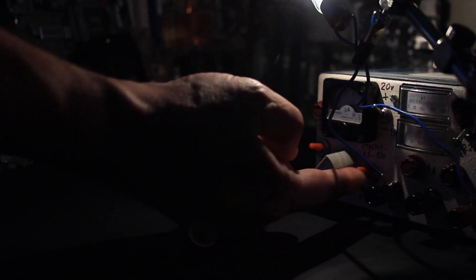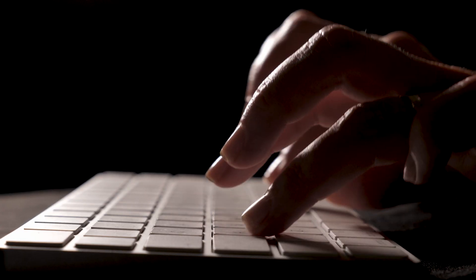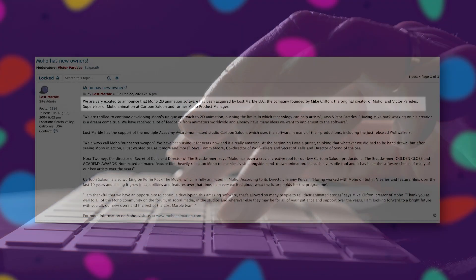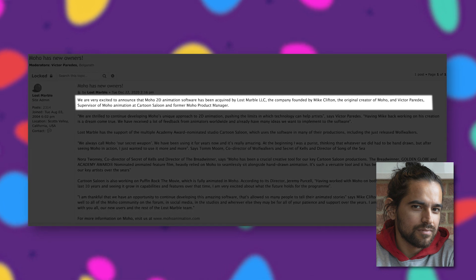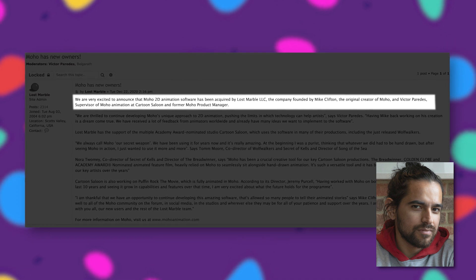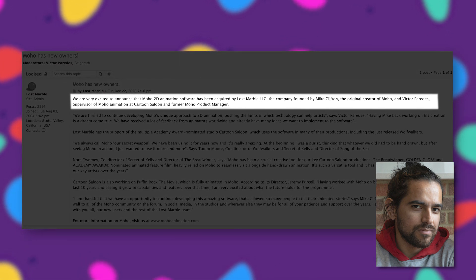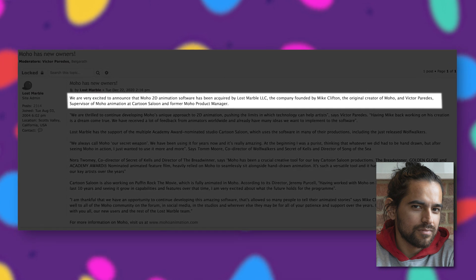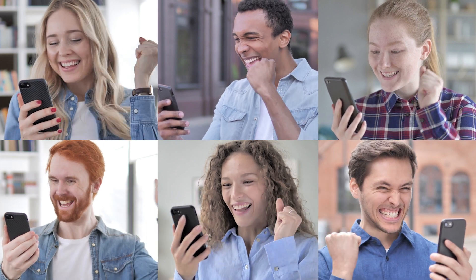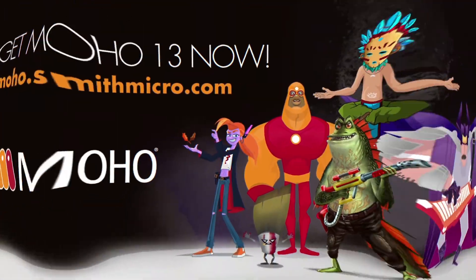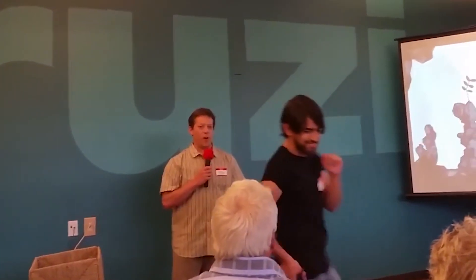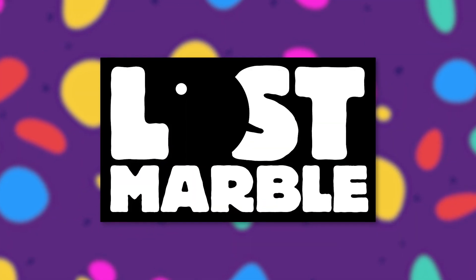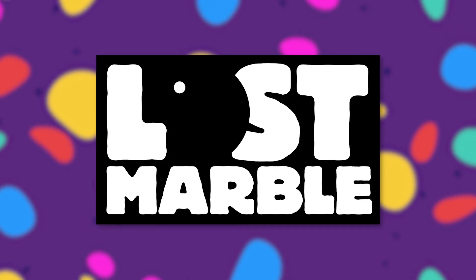However, in 2020 there was renewed activity, including an official announcement on the Lost Marble forums by Victor Paredes: "We are very excited to announce that Moho 2D animation software has been acquired by Lost Marble LLC" — the company founded by Mike Clifton, the original creator of Moho, and Victor Paredes, who supervised Moho animation at Cartoon Saloon and was a former Moho product manager. After months of radio silence, the Moho community was ecstatic. Now that Moho had returned to its original owners, it felt like positive changes were in the cards. Sometime after, Lost Marble LLC released an update known as Moho 13.5.